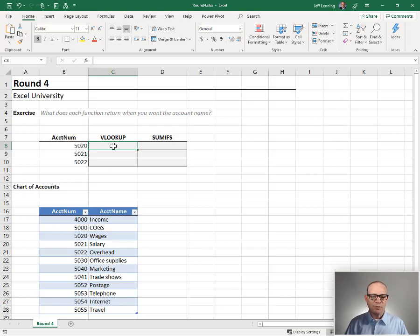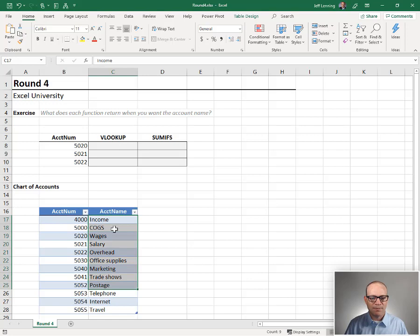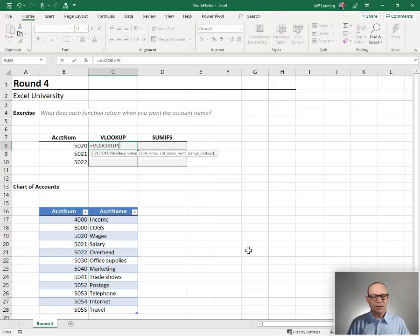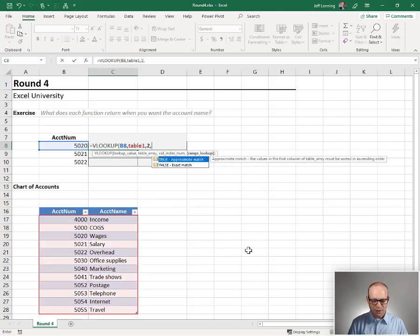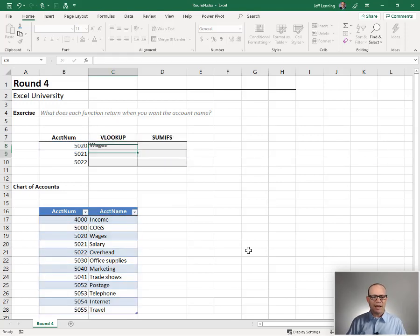So first we start with VLOOKUP where we're trying to go find the account number and return this account name. The account name is a text value. Equals VLOOKUP, go find this, comma, in table one, return the value from the second column, zero for exact match, close function, enter.